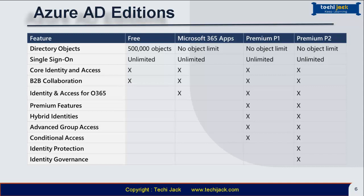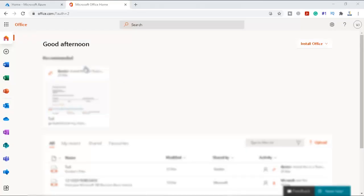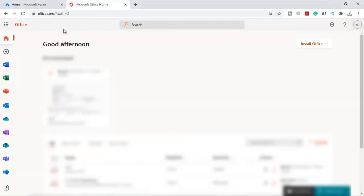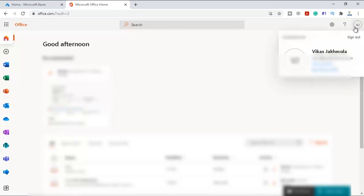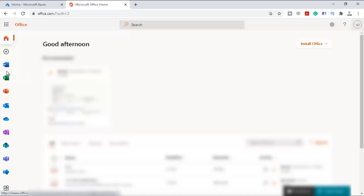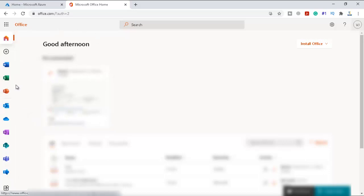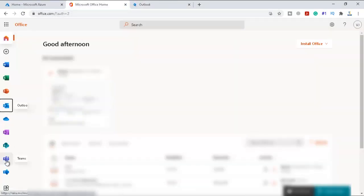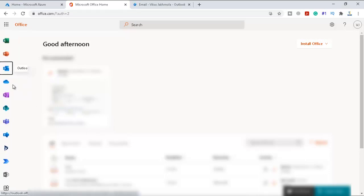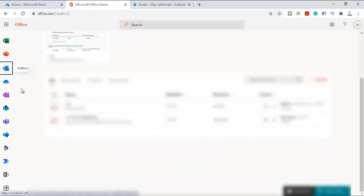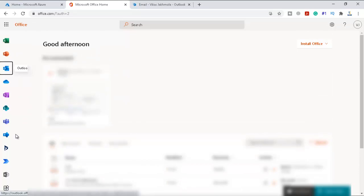Let me show you what single sign-on means in a real scenario. I am logged into an Azure account and an Office 365 account with my credentials. On the left side you can see Word, Excel, PowerPoint, Outlook, OneDrive, OneNote, SharePoint, Teams, and Yammer. That means if I am logged in with this account, I don't have to enter credentials for each and every app. If I click on Outlook, I will be logged into my Outlook. If I click on Teams, I will be logged into my Teams. So single sign-on means I am already signed in with one credential and all the apps use the same credentials — I don't have to sign in again and again.